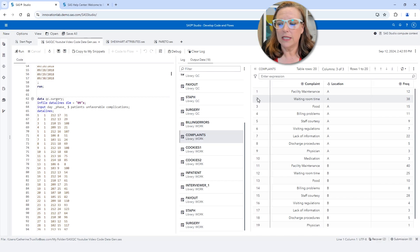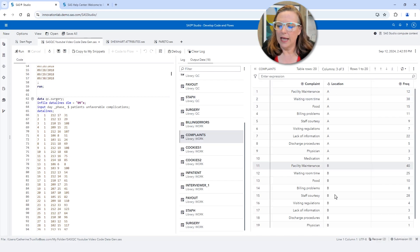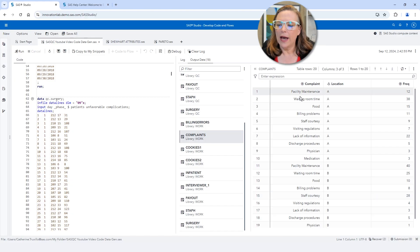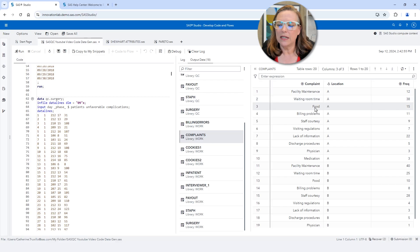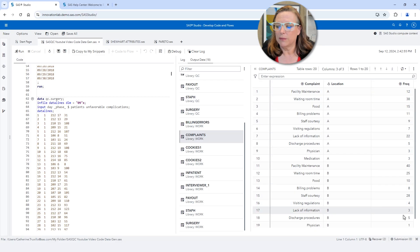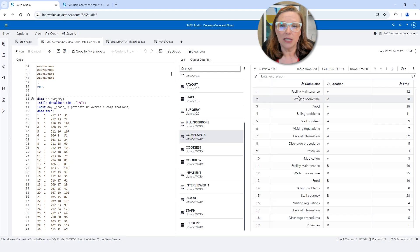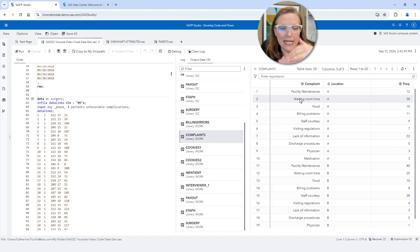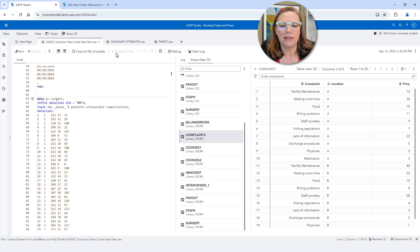So I'm working with a data set called Complaints and we have two different locations, A and B, and we also have the complaints that were received about that location: facility maintenance, waiting room time, food, and so forth. And we also have the frequency of each of those complaints. This is one of several different ways that you can structure a data set. You could just have a list of the complaints and the date and that would work just as well. But here we have it pre-summarized into frequencies.